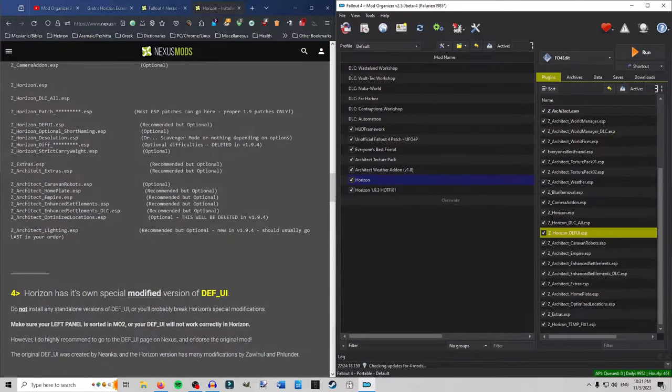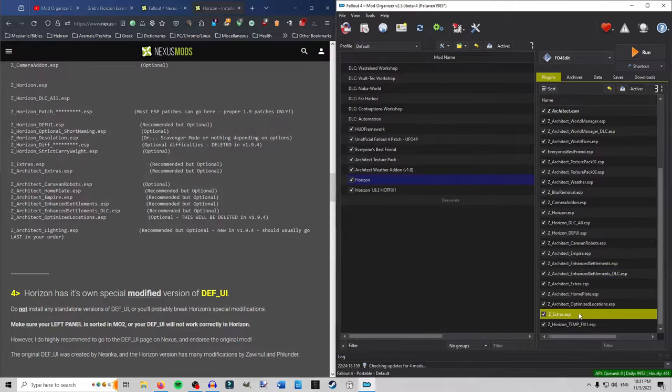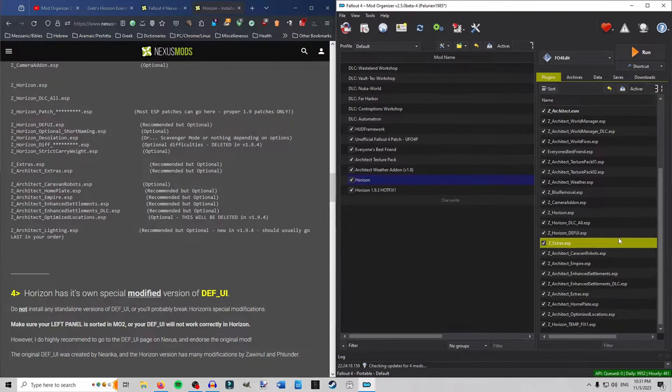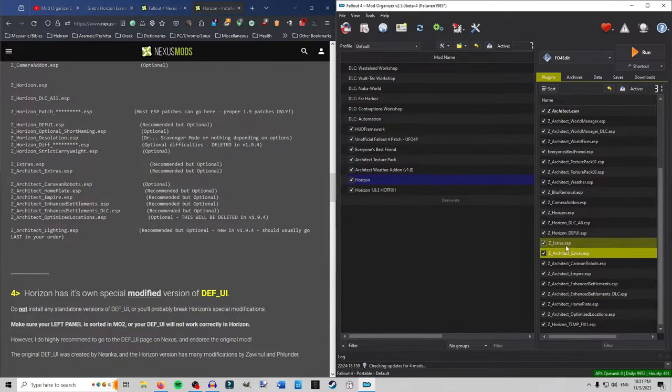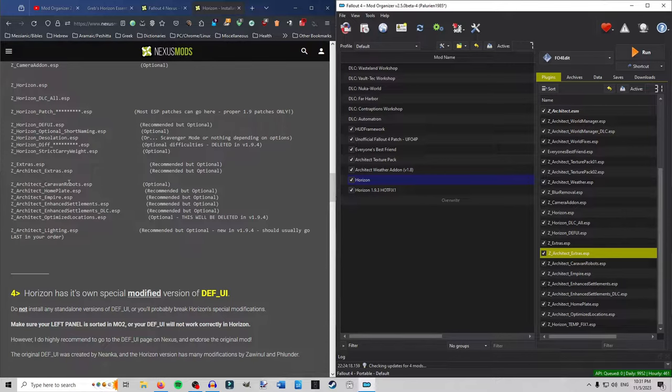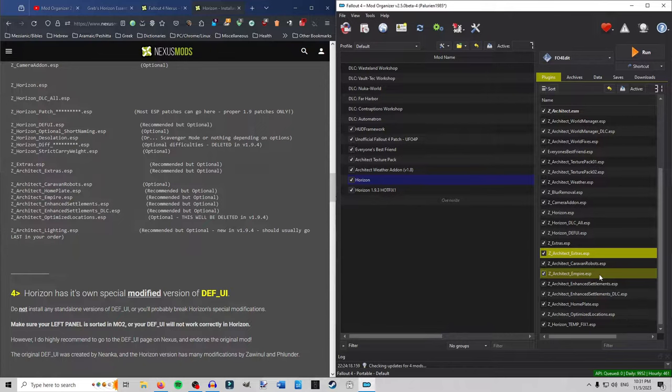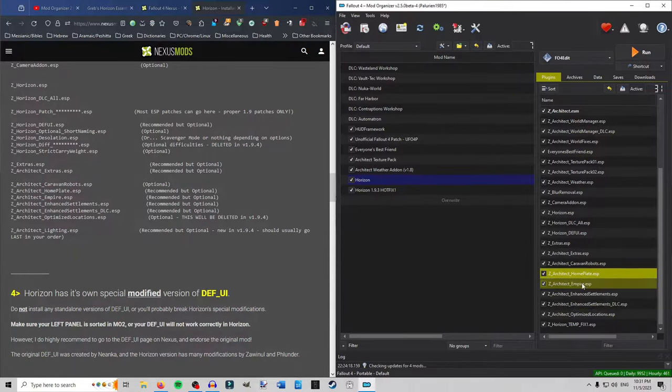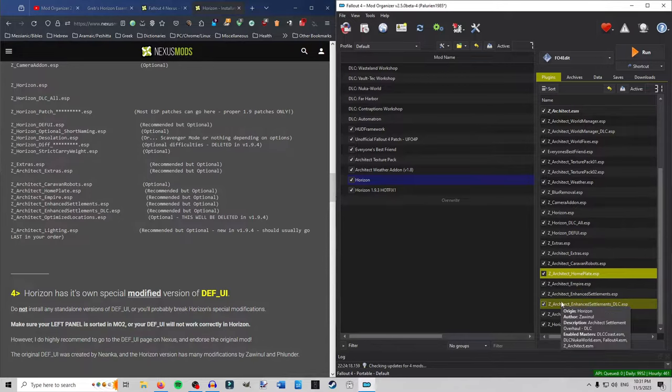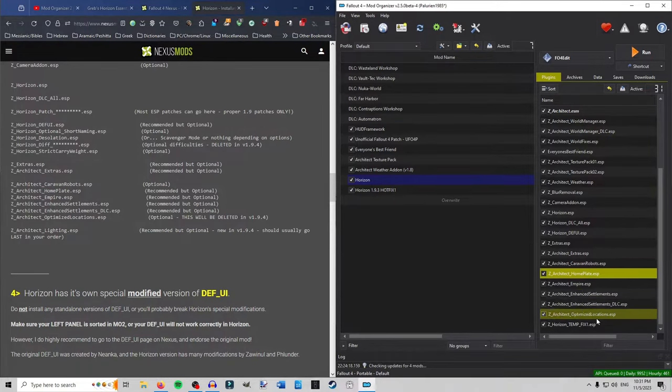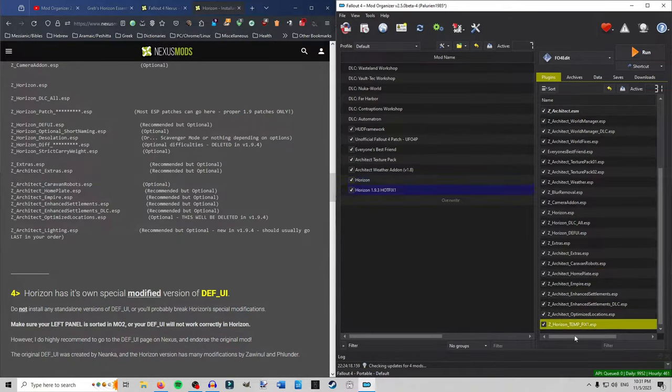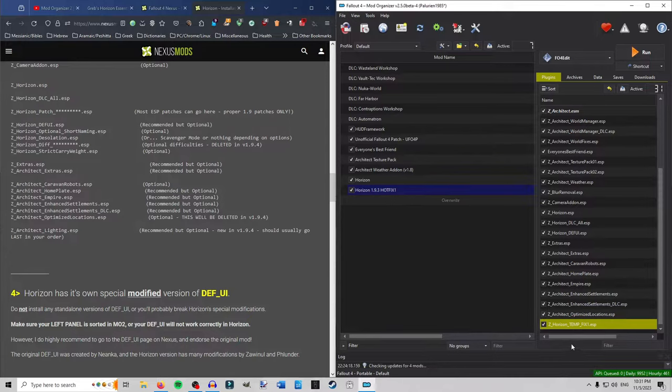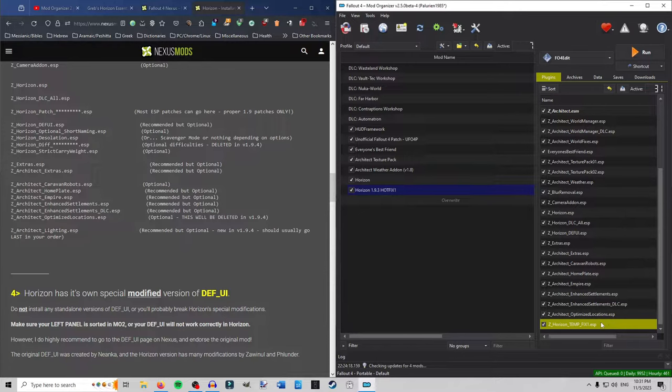Then after that. Z Extras and Z Architect Extras. So there is Z Extras. So we under Def UI unless of course you have any of these things. Then Z Architect Extras. Okay. So we got those there. Then you go to Z Architect Caravan Robots. Home Plate. And Empire. So Caravan Robots. Home Plate goes up here. Then Empire. Then Enhanced Settlements. Enhanced SOS DLC. Optimized Location. Which he says will be deleted in 1.9.4. And then always when you have the temporary fix for this one here. And I don't know. He sounds like he'll get rid of it in 1.9.4. So don't disregard me after that. But always goes dead last at the bottom. Afterwards.